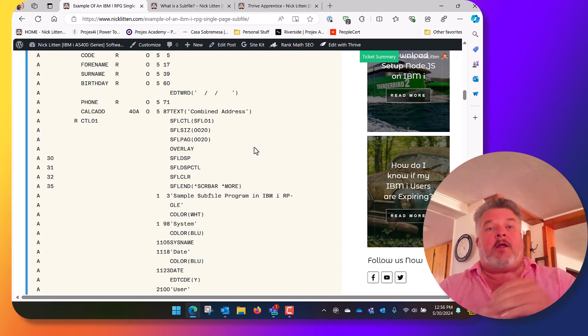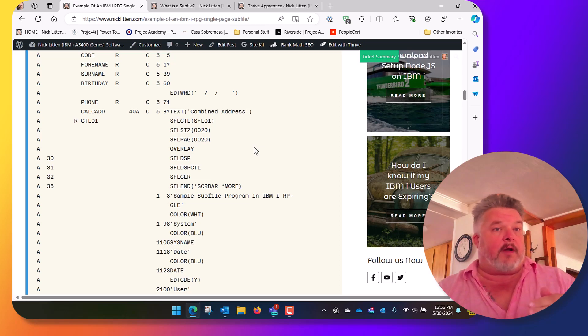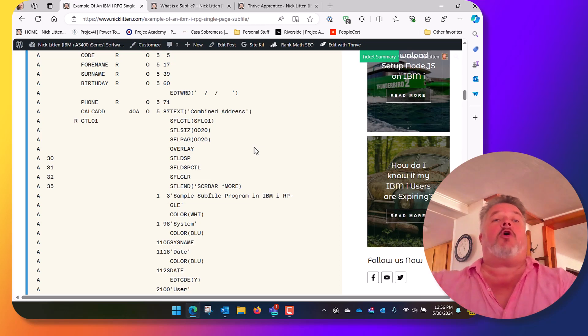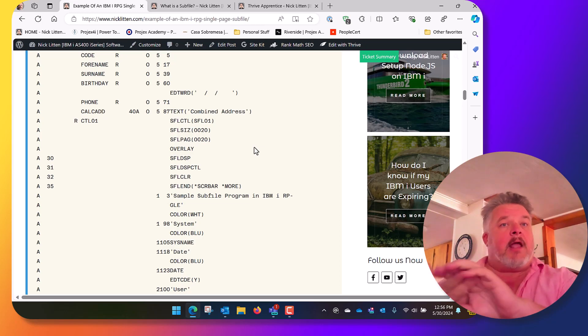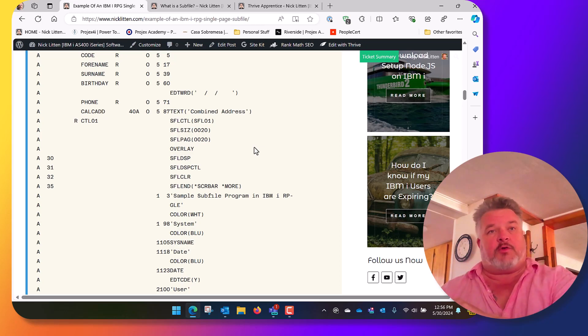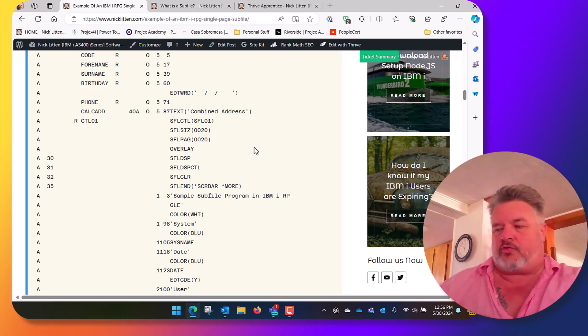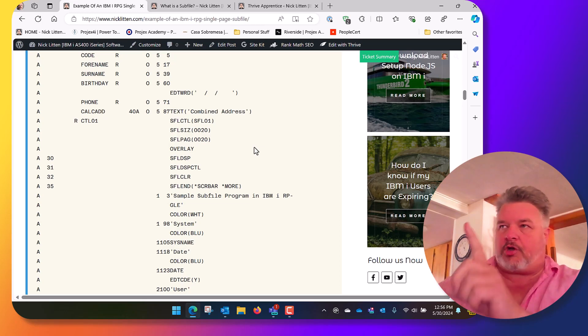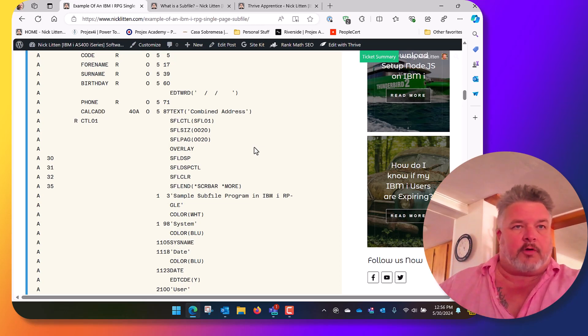Then you would turn off the subfile clear indicator and turn on the subfile display and the subfile display control. Then when you do a write or an execute format of the control format, it will show the subfile and show the control. Make sense?